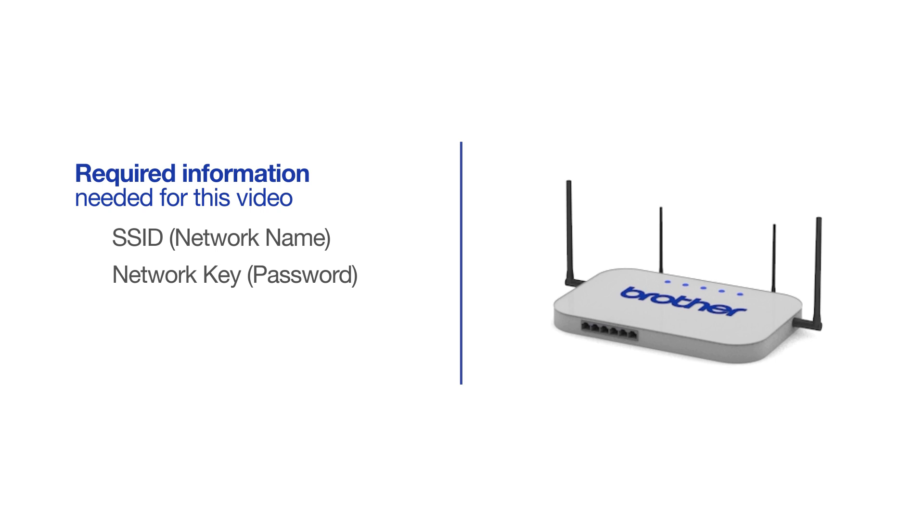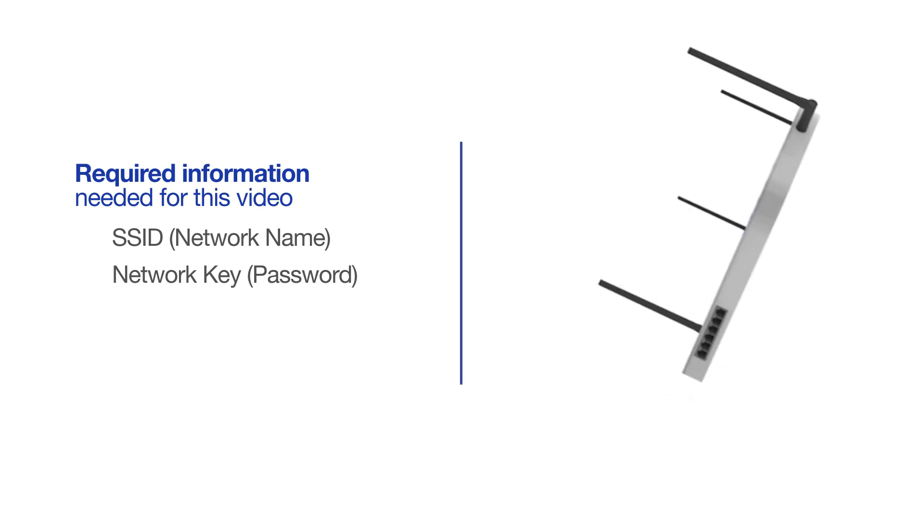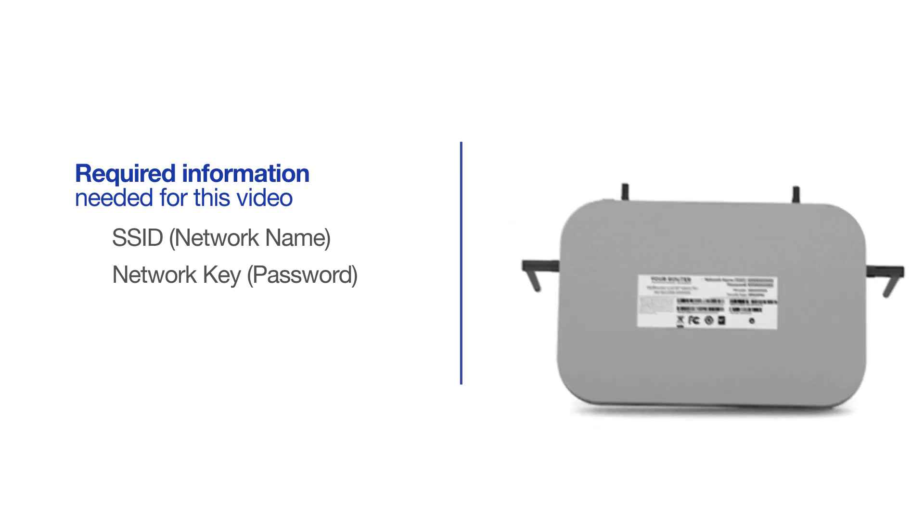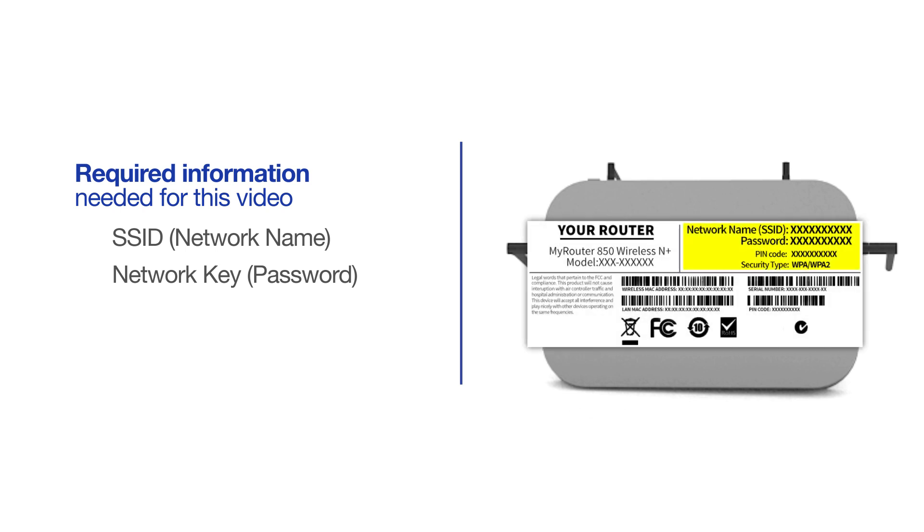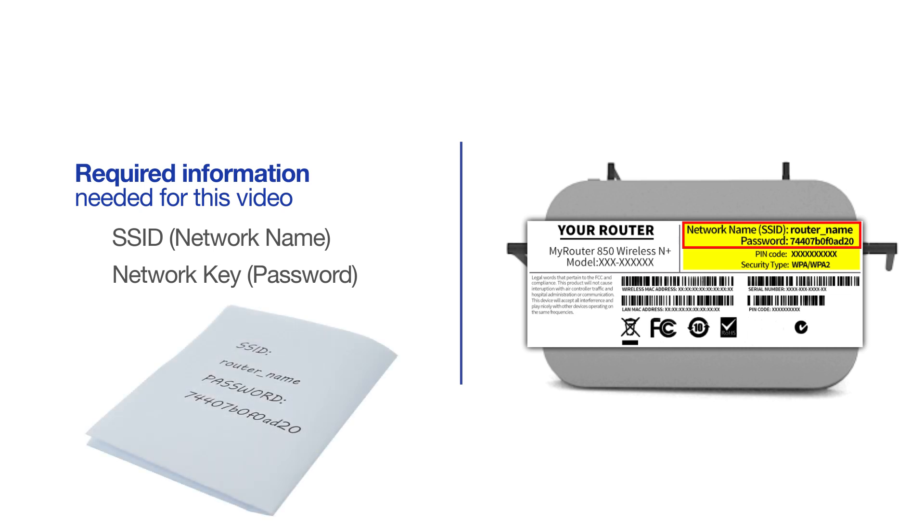The default settings for your router or access point can be found on the equipment label. If your SSID or network key contain both uppercase and lowercase letters, be sure to record them, as both of these credentials are case sensitive.